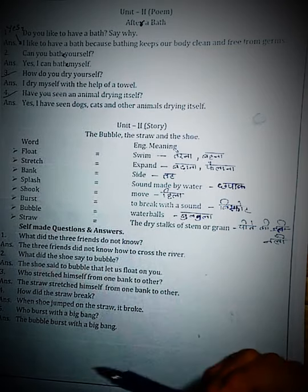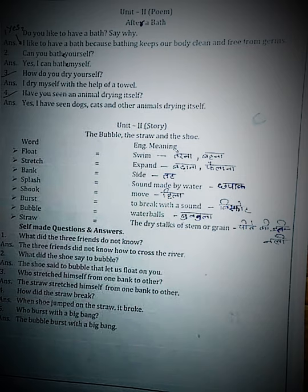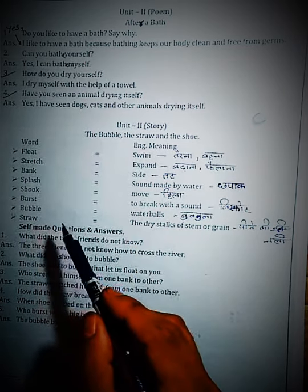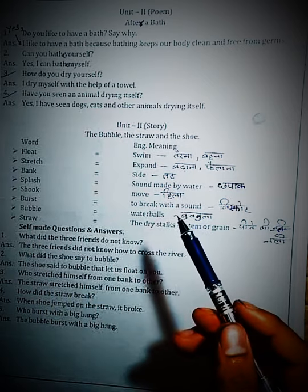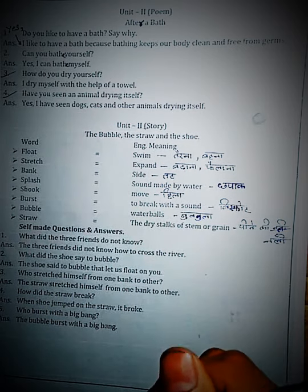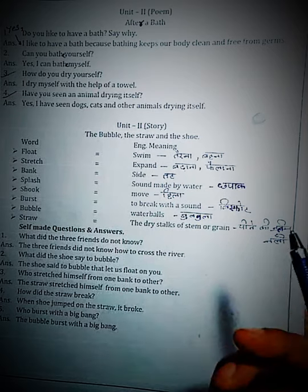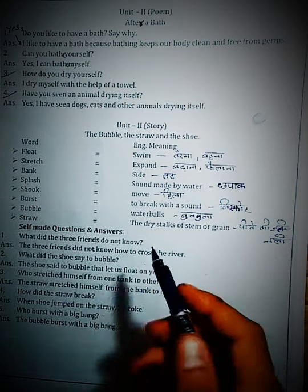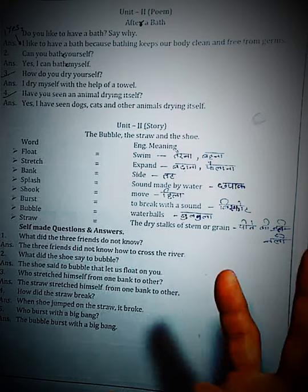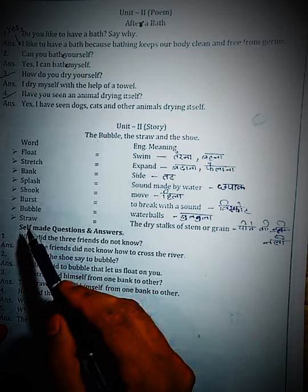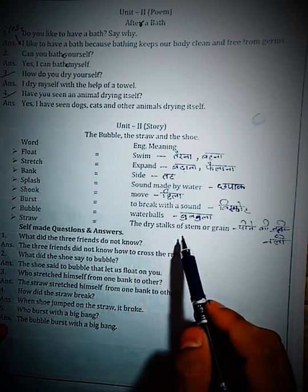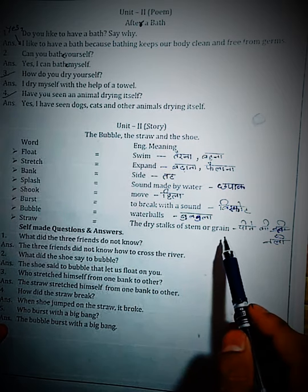Then 'Bubble.' Bubble means water balls — bubbles. Yani ki bulgula. Aap kabhi bachche sabun paani se bulgula khelte the na — bubble banate the. Wahi hai bubble — jo paani se banta hai, bulgula.